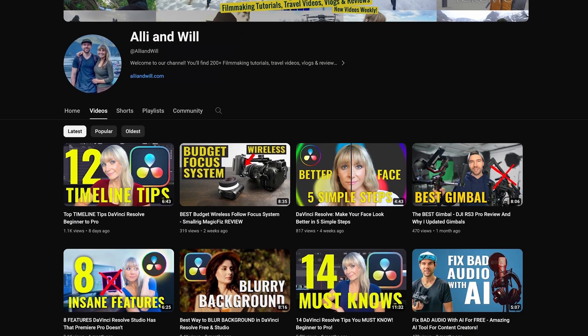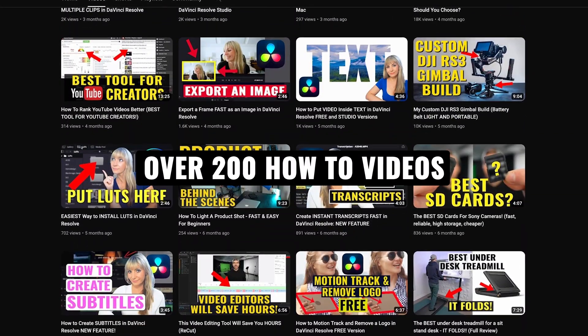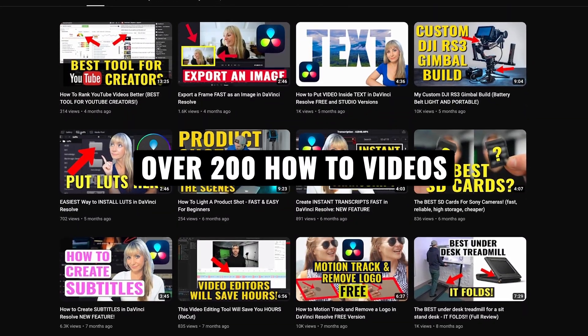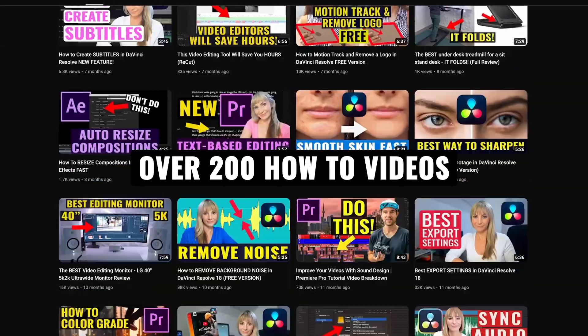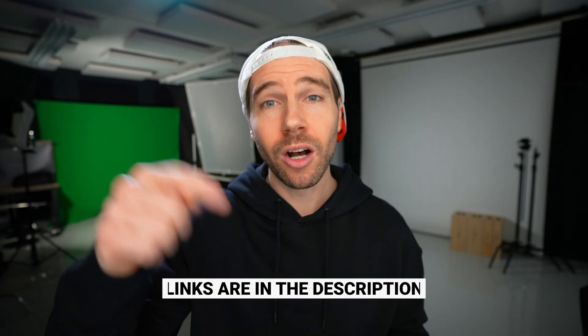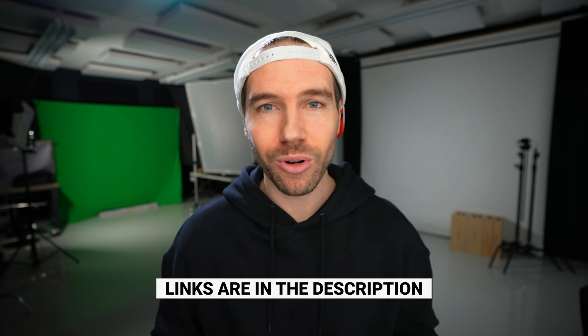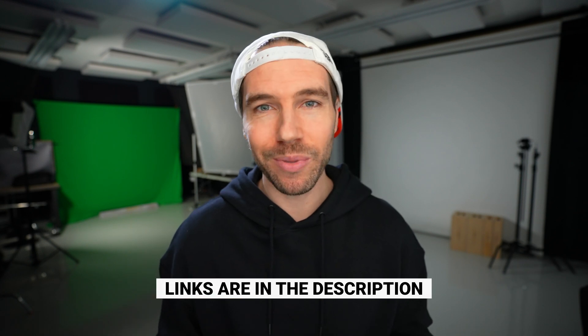If you're new here, we have over 200 videography-related videos, lots of content for you to learn from, and if you want to know any of the music or the equipment we use to make our videos, all links are in the description. Let's jump in.